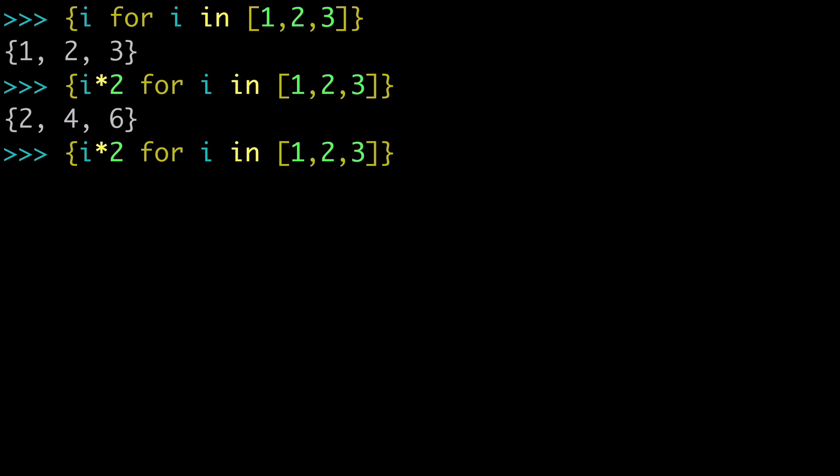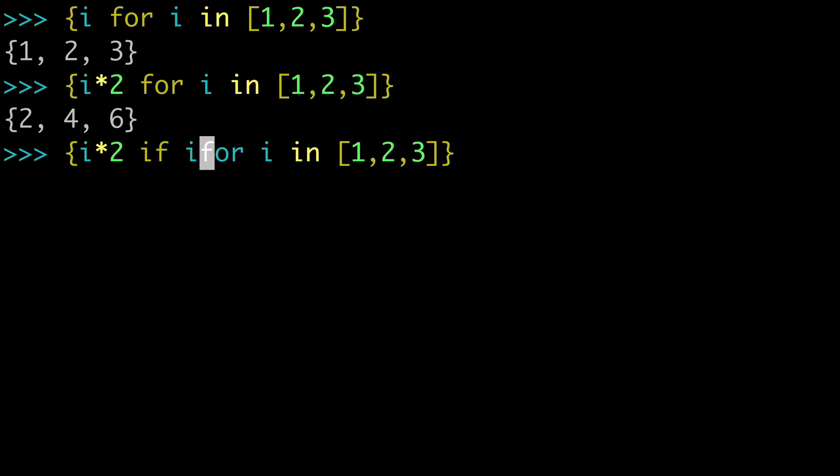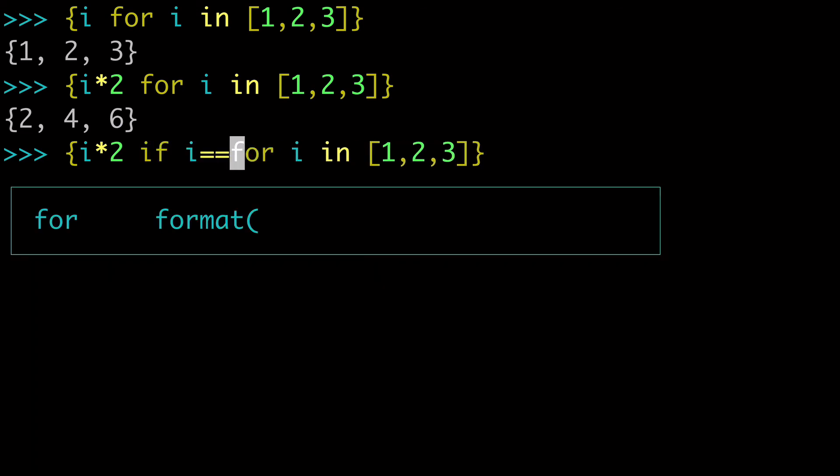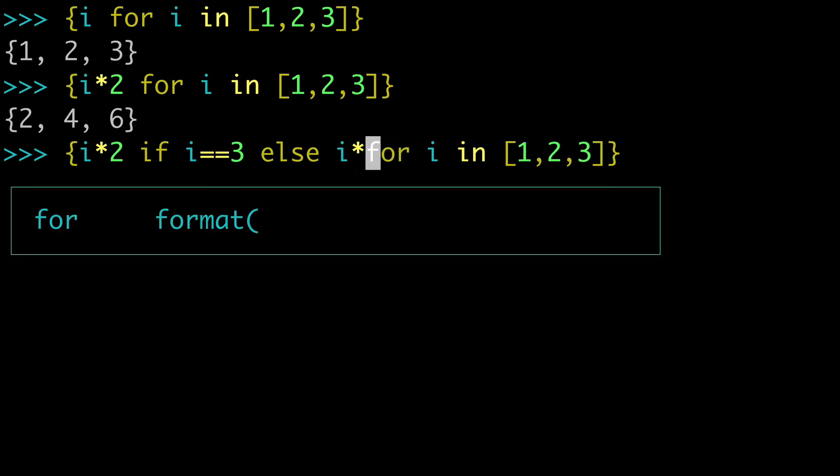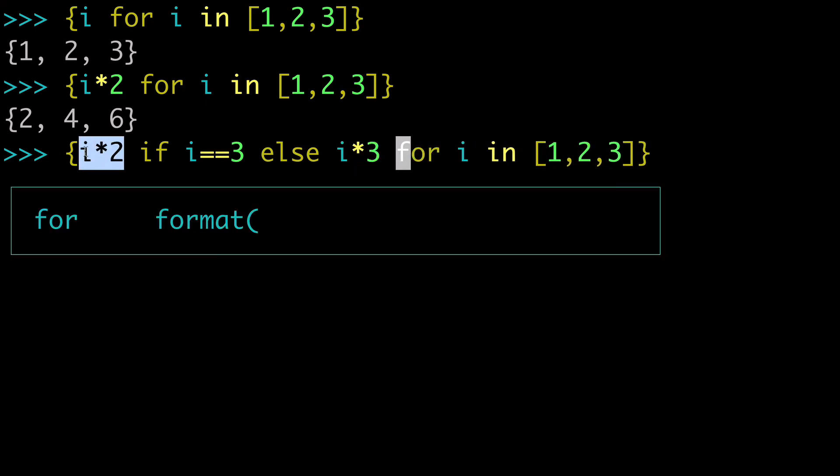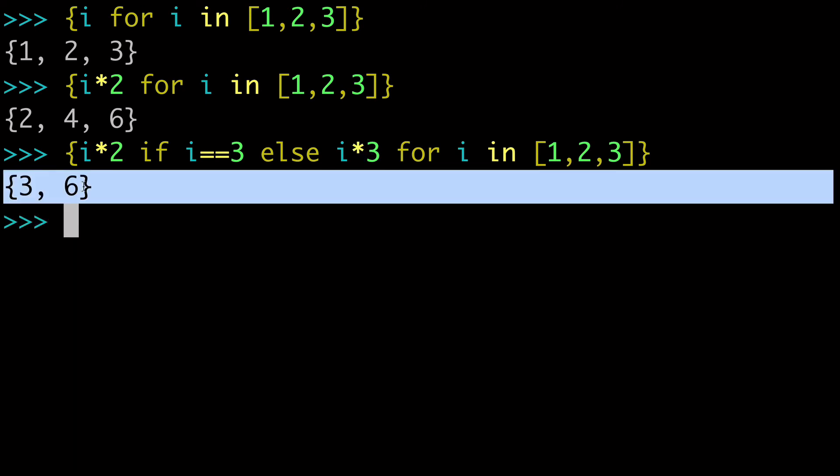But what if the logic was such that not all the values were unique anymore? So how about we multiply it by 2 if i equals 3, else we'll do i times 3. So we'll multiply by 2, or we'll multiply it by 3 depending.